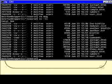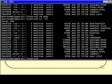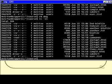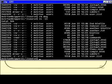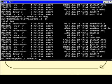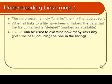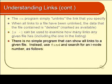What if you didn't know where the other link was? What if the link count said 17—where are the other 16 links? Is there a way to find out? There's no really simple program that you just plug an inode number into, but you can do it.